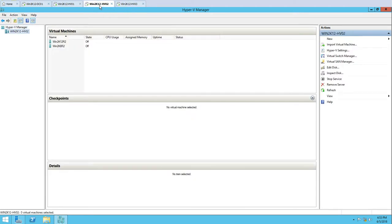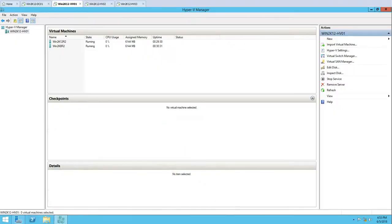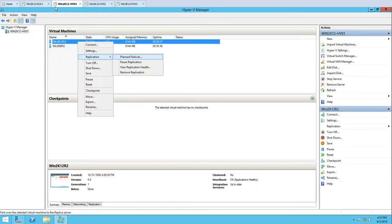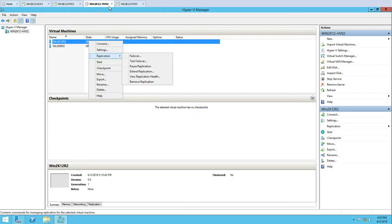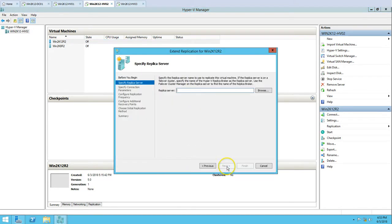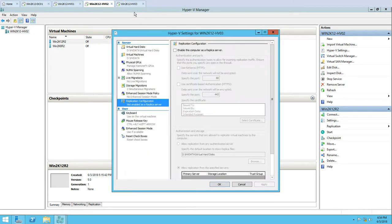This machine is now ready to configure Hyper-V replication. To configure extended replication, it cannot be created or configured from the primary machine. If I go to the primary machine and look at replication options, you will not find an extended replication option there. But if I go to my secondary server and right-click on replication, you can see the 'Extend Replication' option. I'll click here and click Next, then type my server name Win2K12HV03.